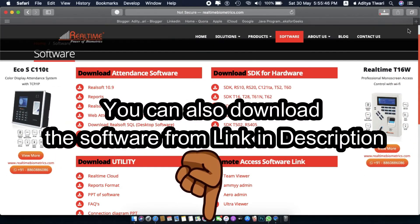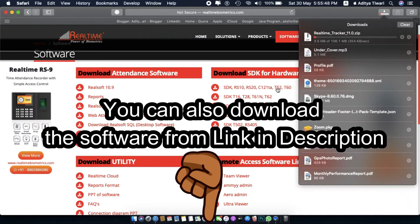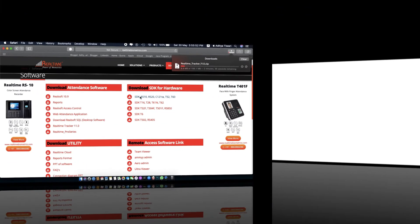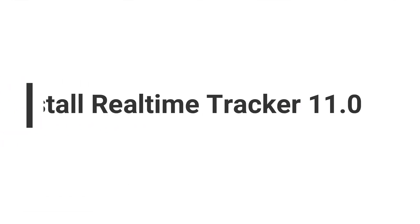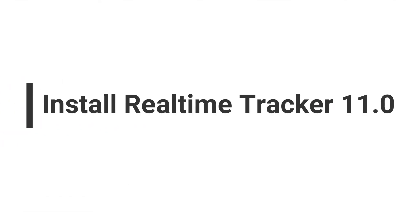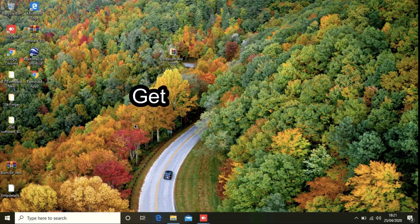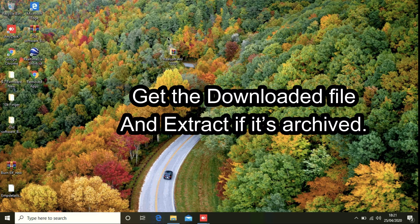You can also download the software from the link in the description. Now get the downloaded file and extract it if it's archived.